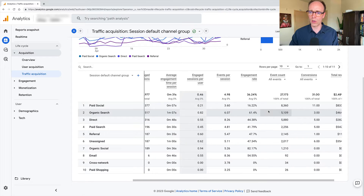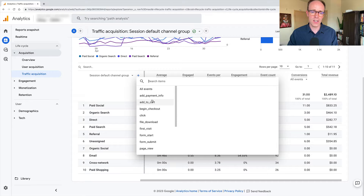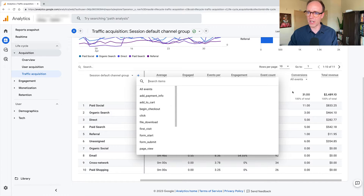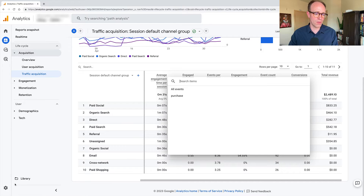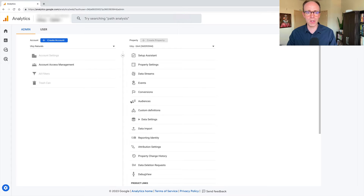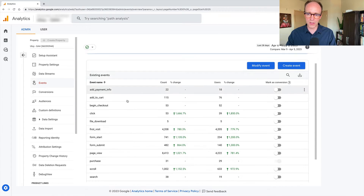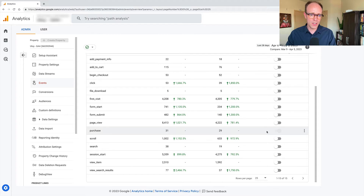I see engaged users, and if I scroll over I can see an event count. I can drill into different events here, such as form submit, purchase, and so on. I can identify conversions as well. These conversions — you identify them under Admin, where you've got your events. Whatever your list of events, you can mark some of them as conversions. You can see purchase is marked that way by default as well.